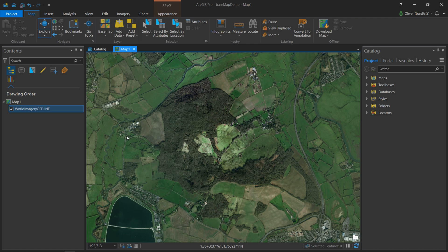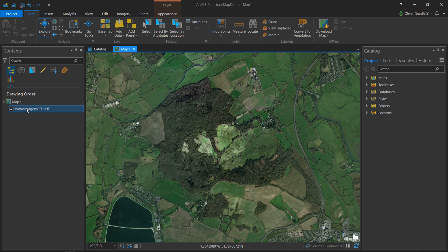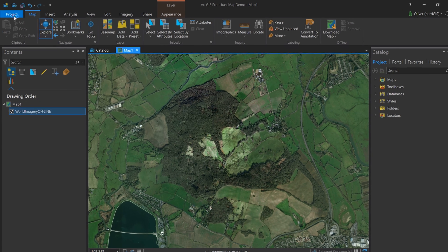I have a map open here — it's a new map. I have a base map added; it is the World Imagery. I've changed the name, taken out the spaces, and called it 'offline' because this is going to be my offline TPK, which is a tile package. I'm going to save what I've got here.